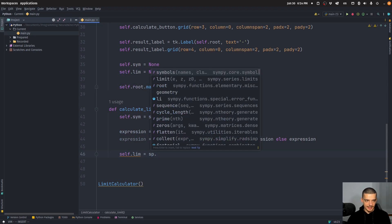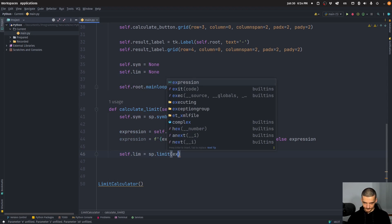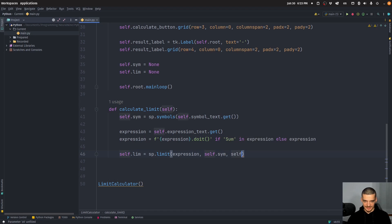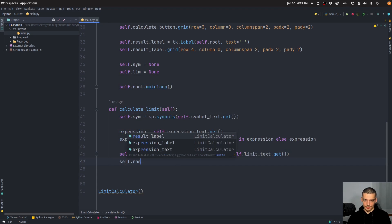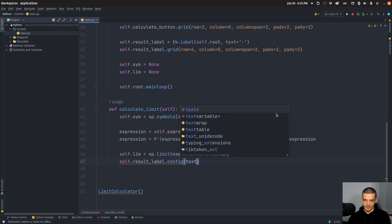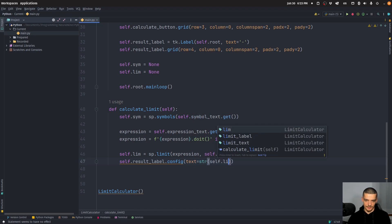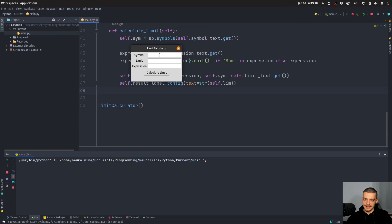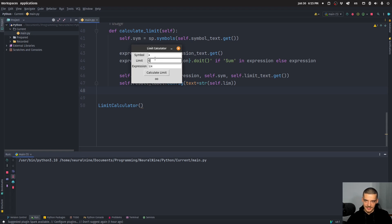self.limit is going to be sp.limit with the expression, the symbol, and the limit value itself — so self.limit_text.get(). Then self.result_label.config to change the text to str(self.limit). Let's test: with symbol x, expression one divided by x, and the limit going towards zero, it tells us infinity. Going to five, it tells us one over five.